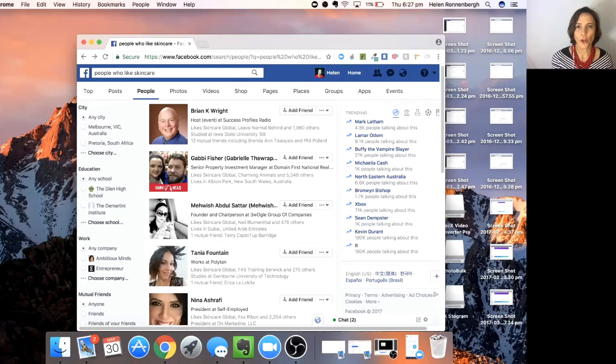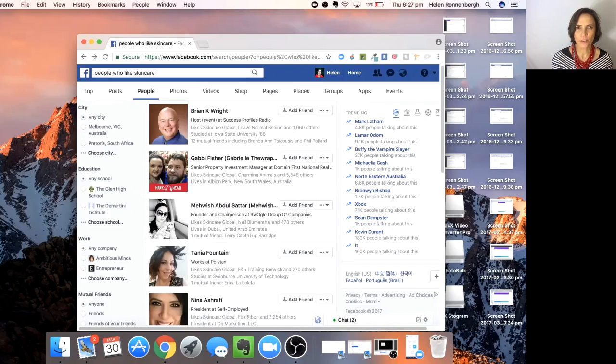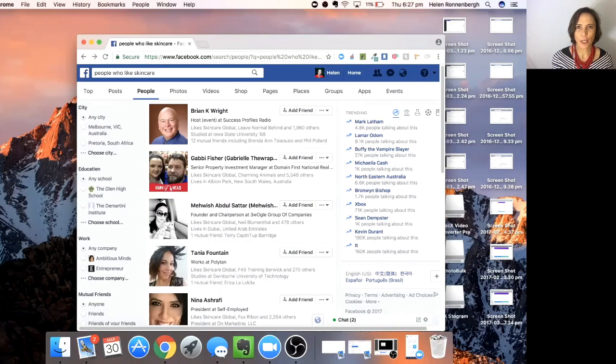The key to that is to have a professional looking profile where you are adding value and not just spamming your wall with your products and services.